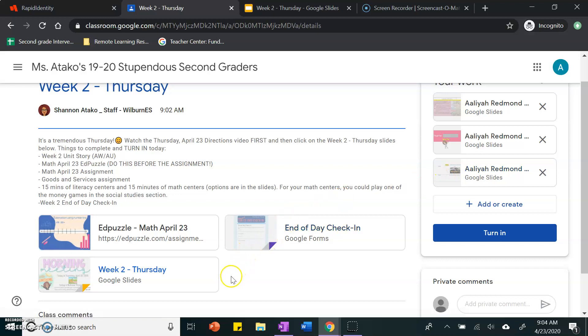You need to also make sure that you do 15 minutes of literacy centers, 15 minutes of math, and do your end of the day check-in.